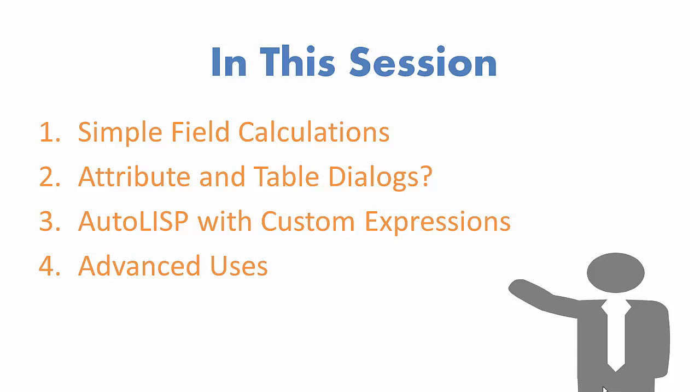And finally, I'll discuss some advanced uses that do not necessarily modify fields at all, but rather use the attribute fields for each feature to perform conditional editing tasks. Let's get started.